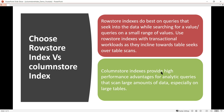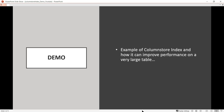In comparison, column store indexes provide high performance advantages for analytical loads that scan large amounts of data, especially on large fact tables. By now we understand that column store indexes are used for data warehouse applications with huge amounts of data, benefiting from all the earlier discussed advantages.